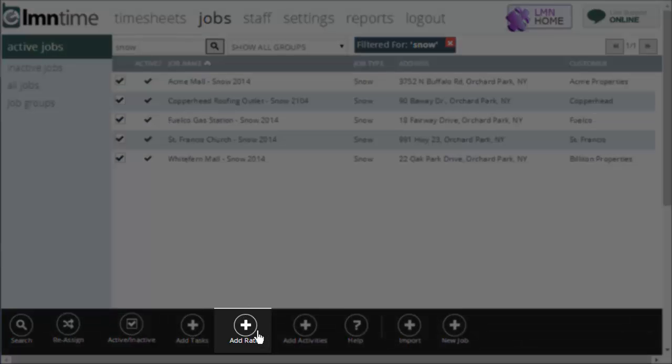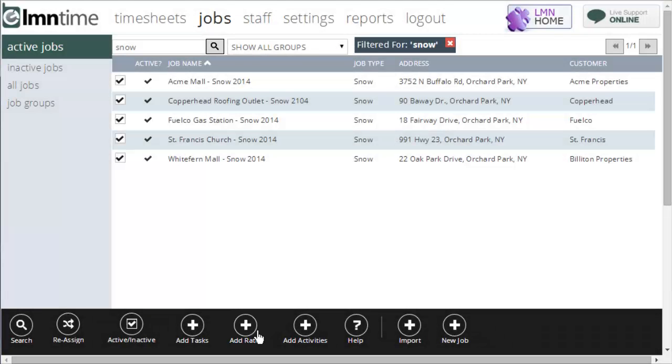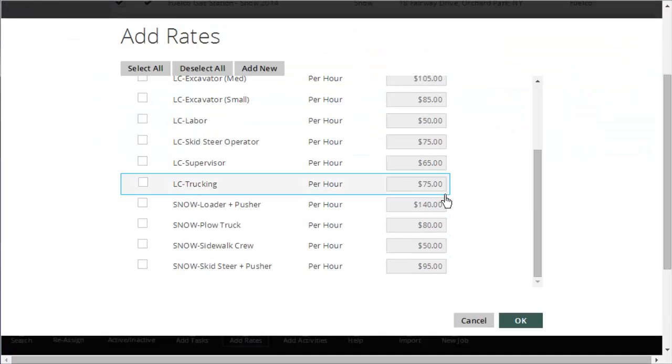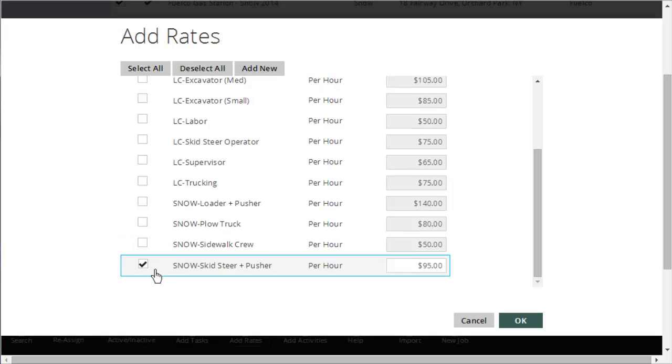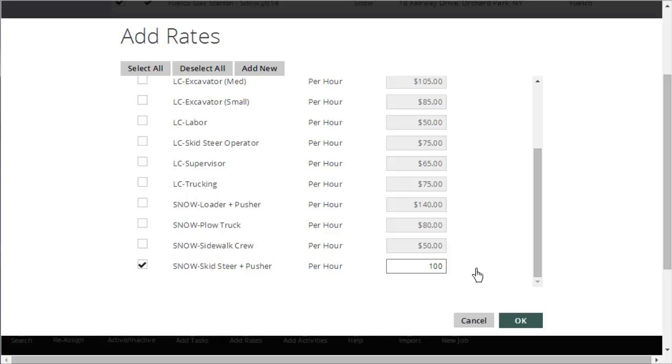I can do the exact same thing for rates as well. If I wanted to flag each one of these jobs as also having a billable rate for a skid steer at $100 an hour, for instance, I could hit add rates, and I'll go down to my snow for my skid steer and pusher and tick that off. It gives me a price, and I could say $100 an hour, and I could click OK. That would create that rate for each one of those jobs. Now, if that rate's going to differ for each job, I can still create it, add it, and then I'd have to go back into each individual job and edit the price manually because the price may change on each individual job.